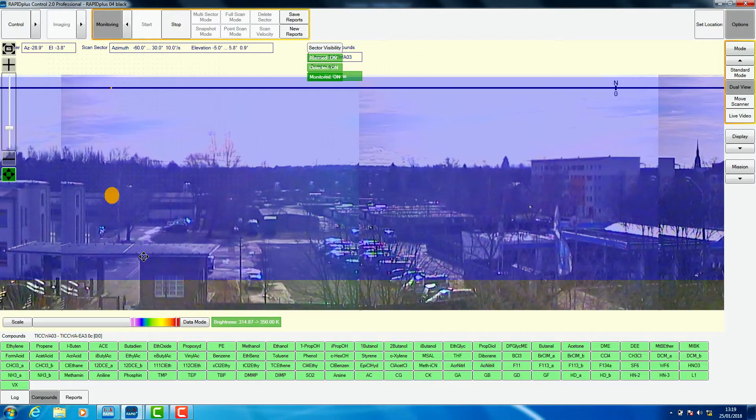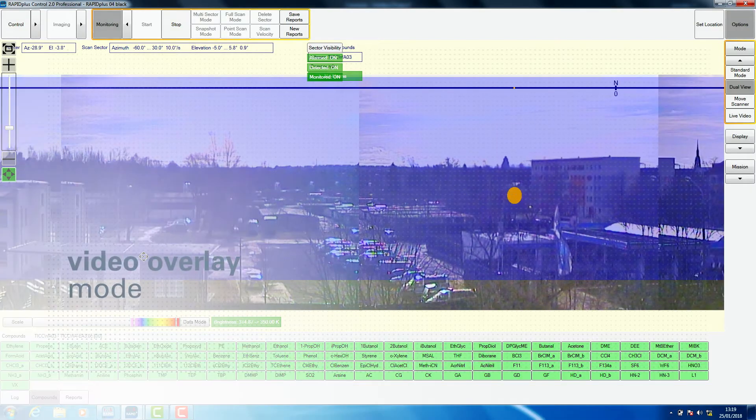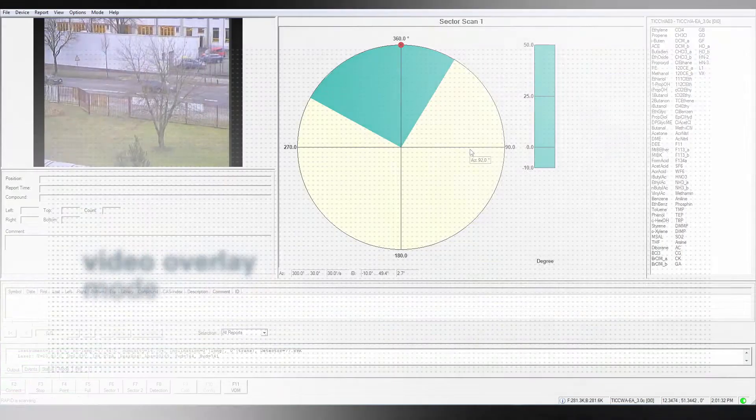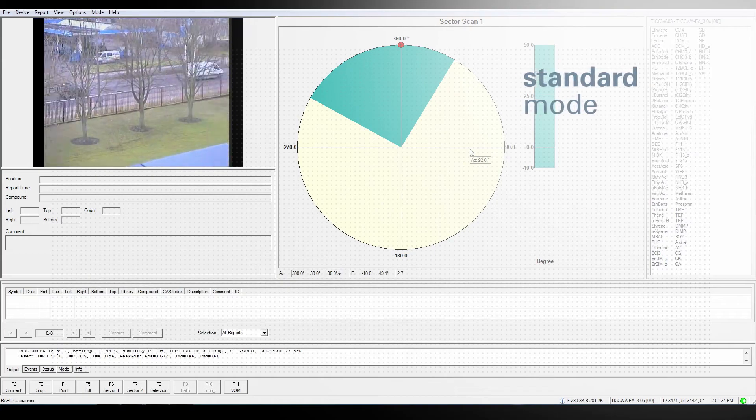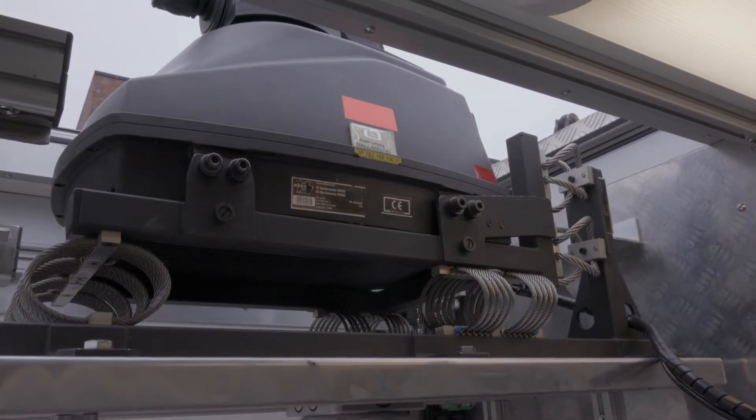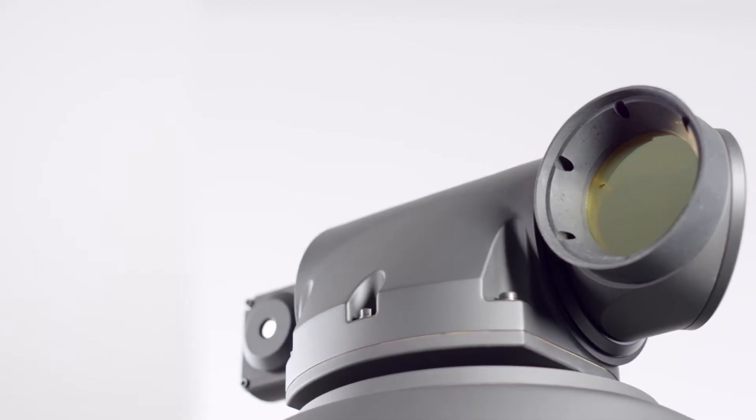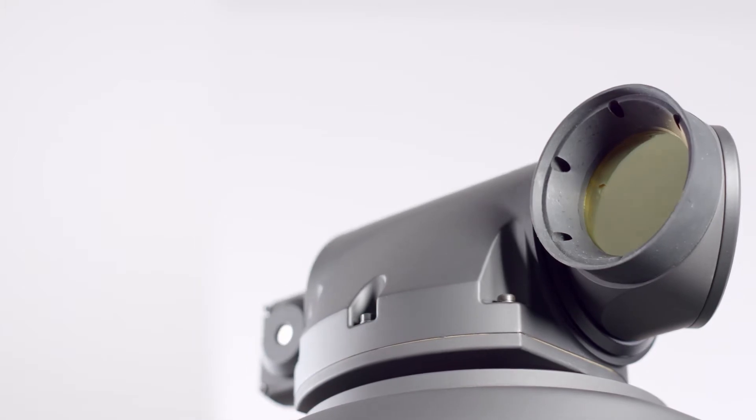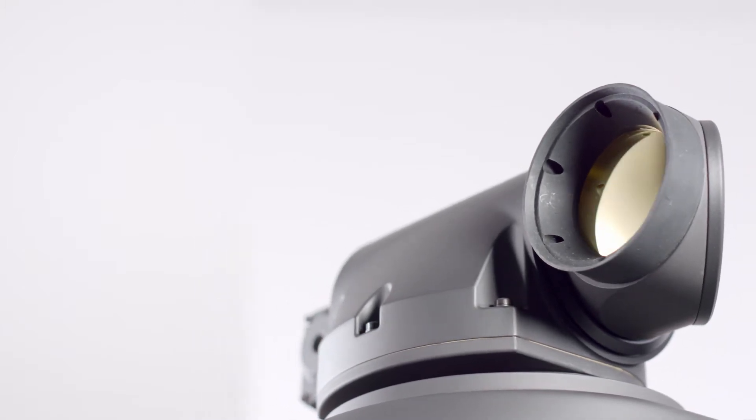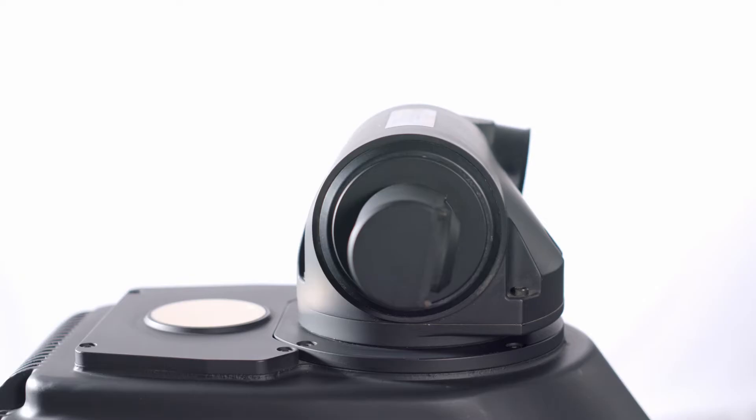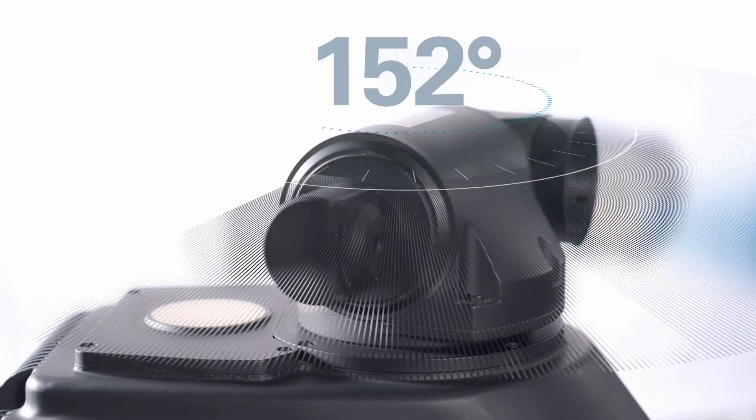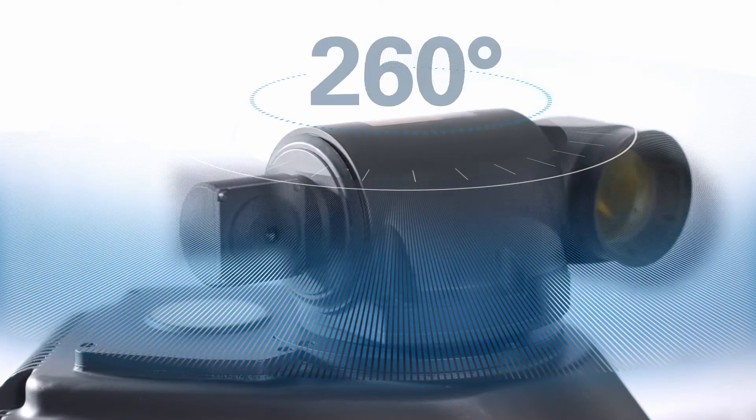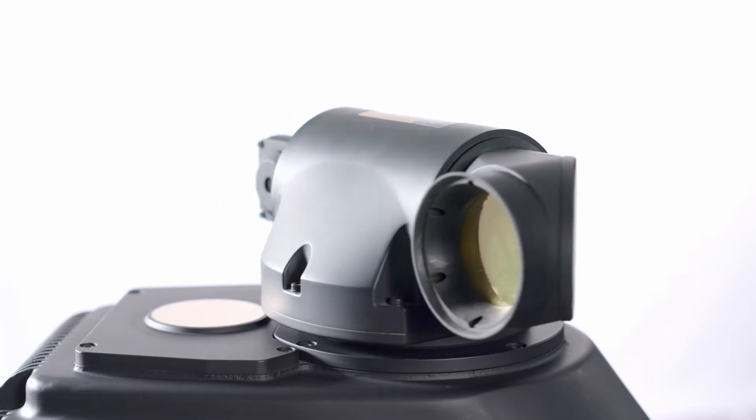Two user interfaces are available: video overlay mode and a second standard mode with a simple interface view designed for use on the move. In video overlay mode, a spatial scanner mounted on the top of the RAPID Plus offers operator-selected coverage of the target region, rotating through a full 360 degrees.